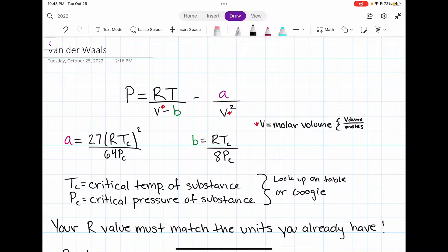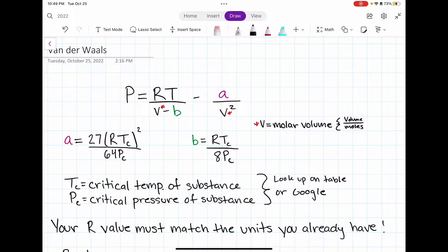The critical temperature and the critical pressure for water are very different to the ones for nitrogen. In order to know what the critical temperature and critical pressure are for the specific substance in your problem, you have to look them up either in your thermodynamic tables in the back of your textbook, or simply on Google by searching the critical temperature of the substance you're working on.